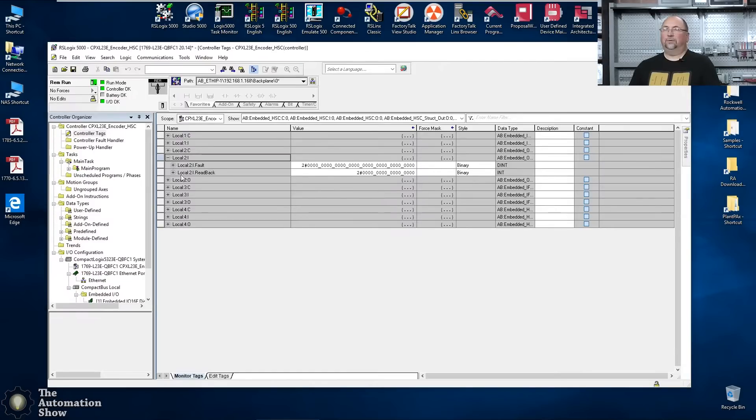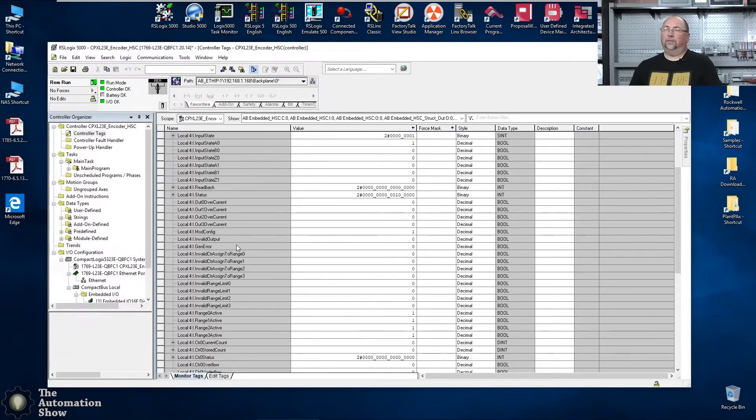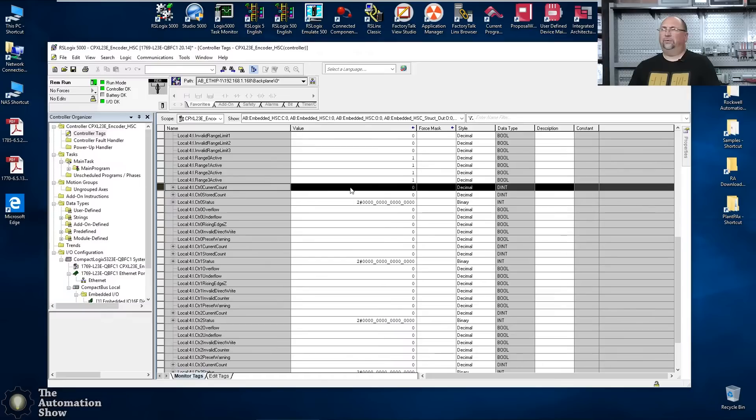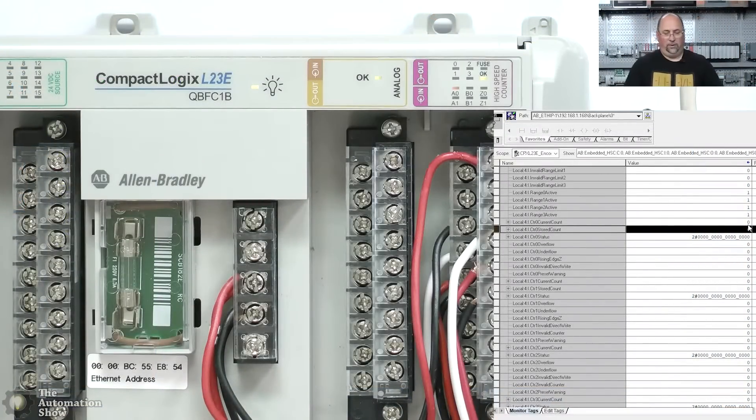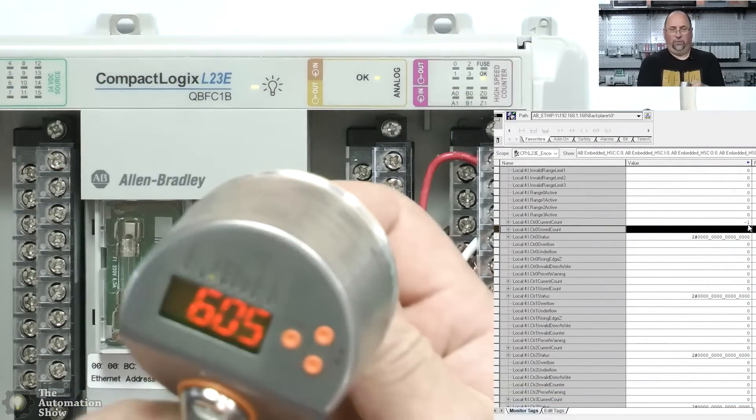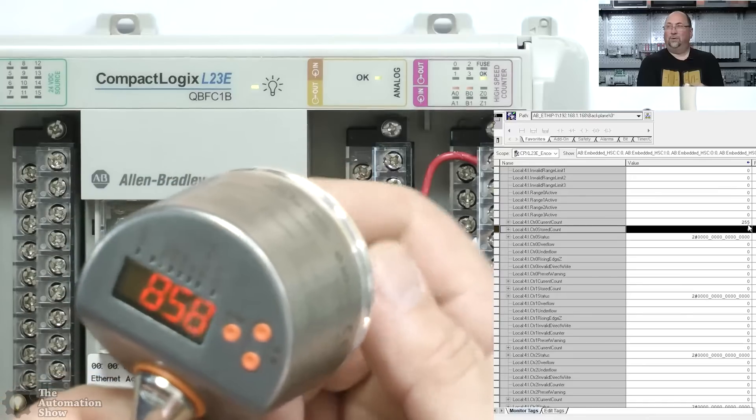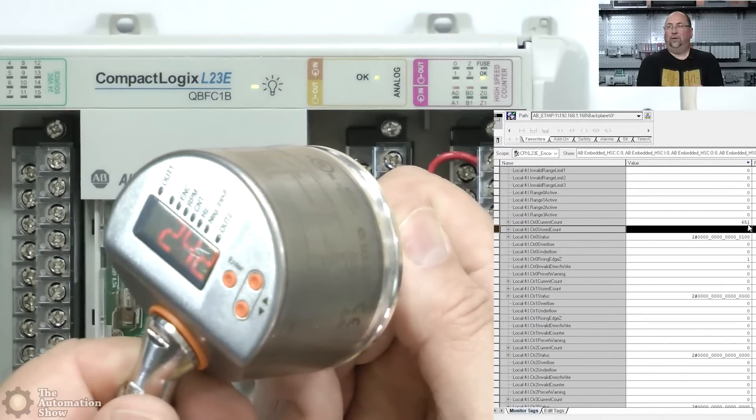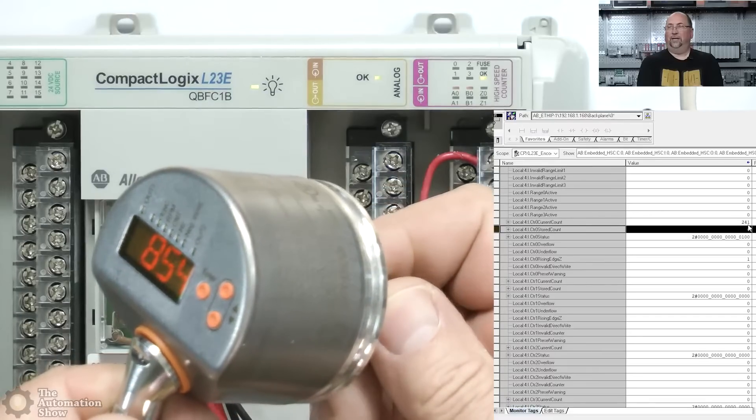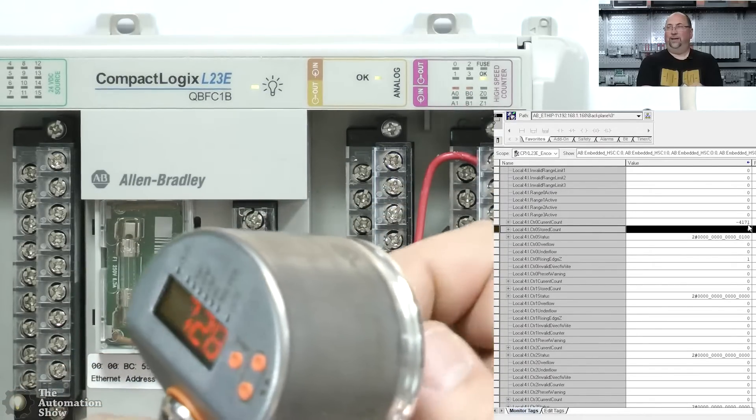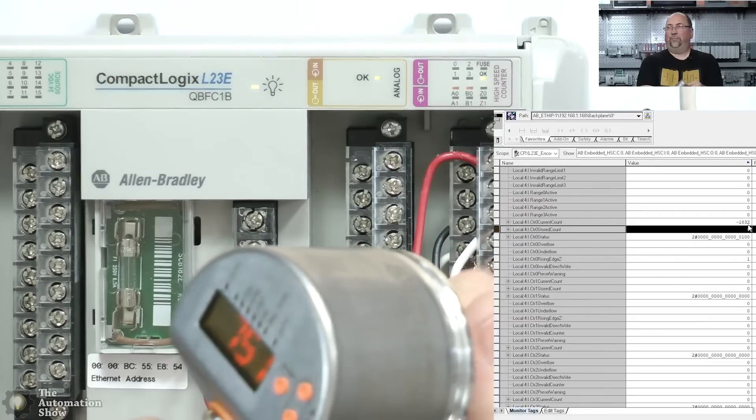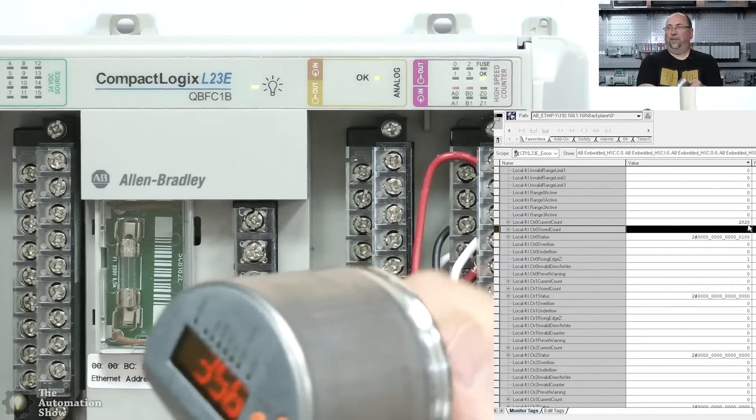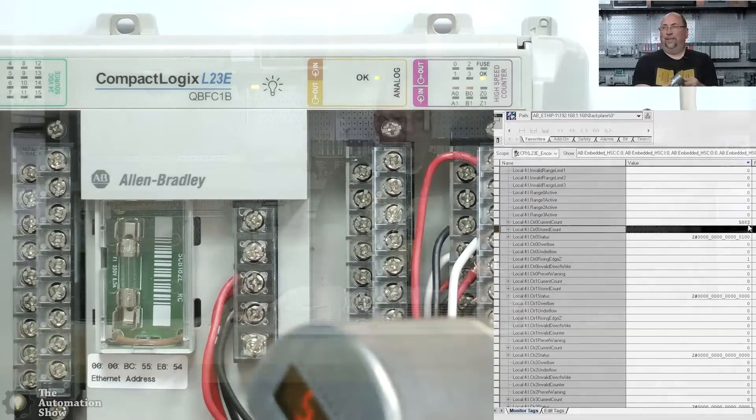We should be able to do this online. We have to come here to local I/O outputs. And you see this? Counter zero enable. That needs to be a one. Now let's see if it's working. Let's come down here to counter zero current count. I'll select the one right beneath it so we can see it here in white. Now I'll come back out here and we'll do it again. And you can see it's counting up. Now if I reverse direction, it should count down. If I go really fast, it should go down pretty fast. Again, I can spin it the other way and the count will go up.